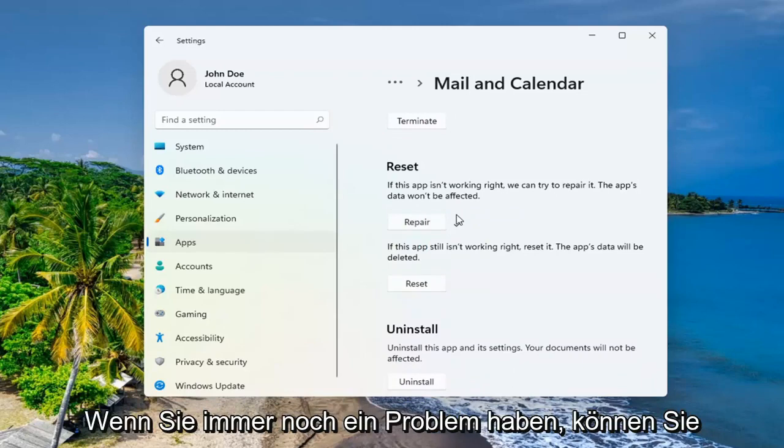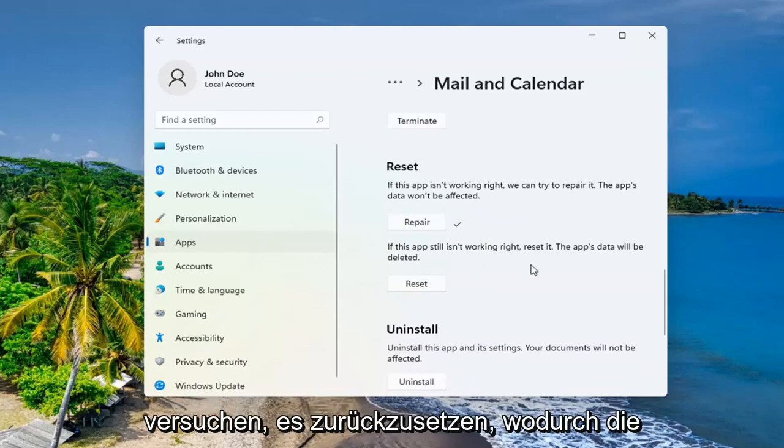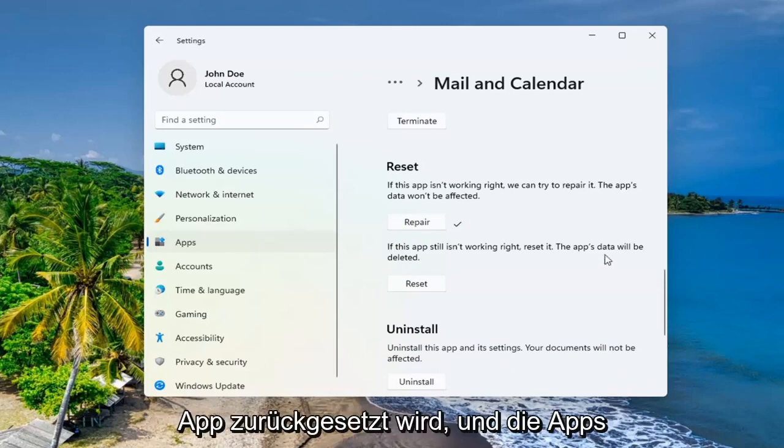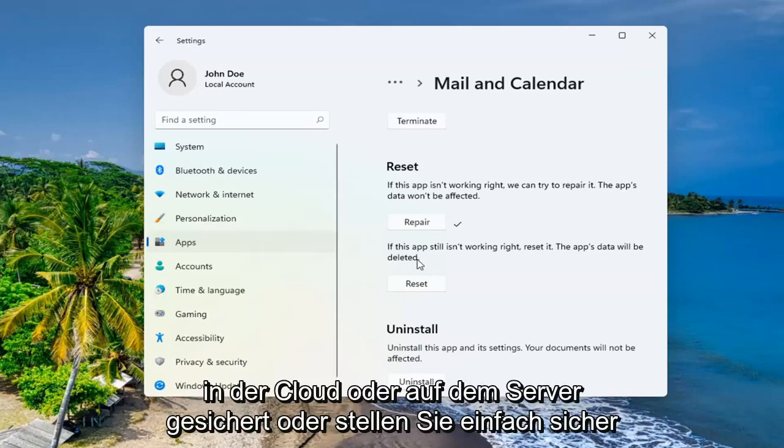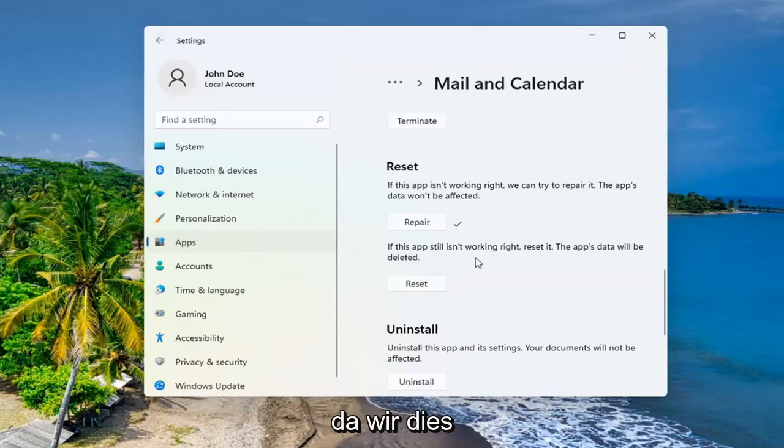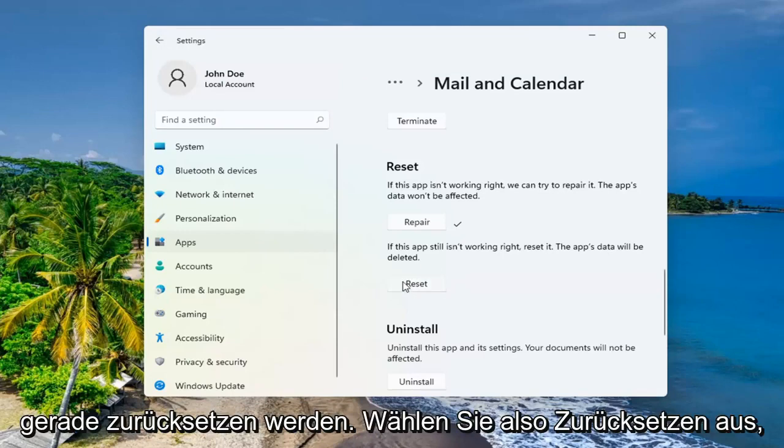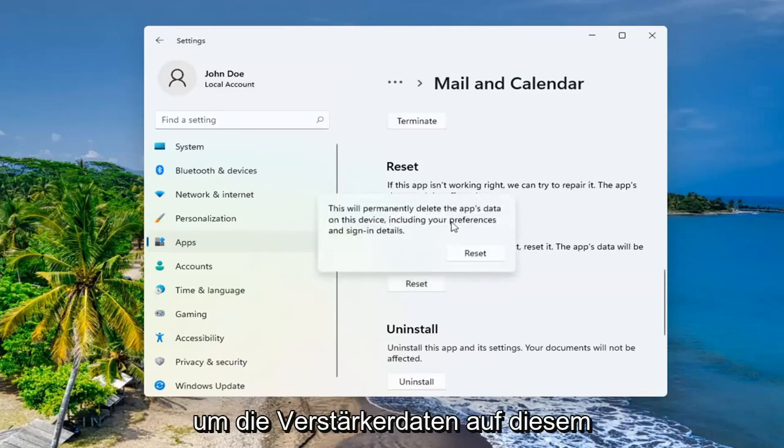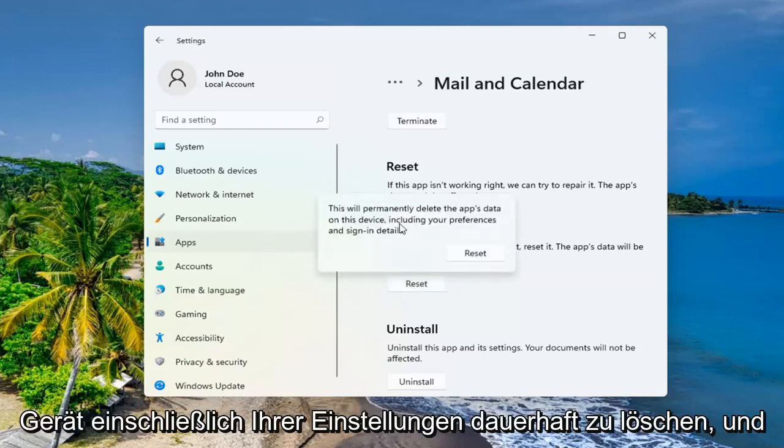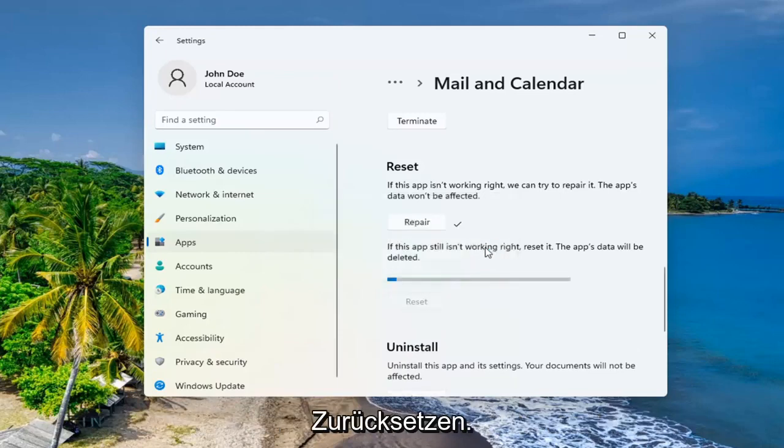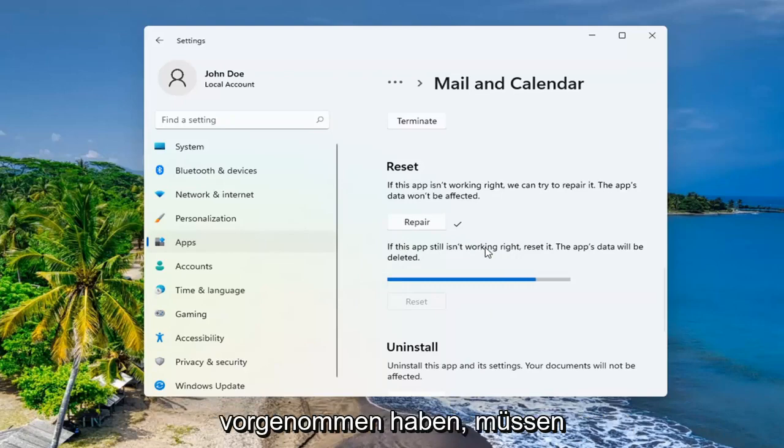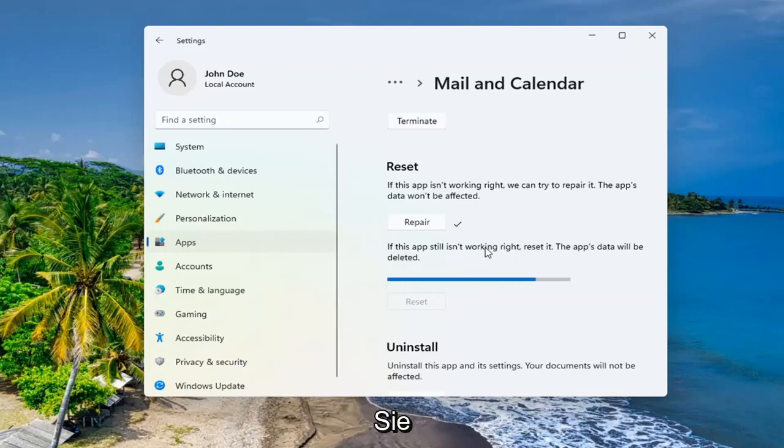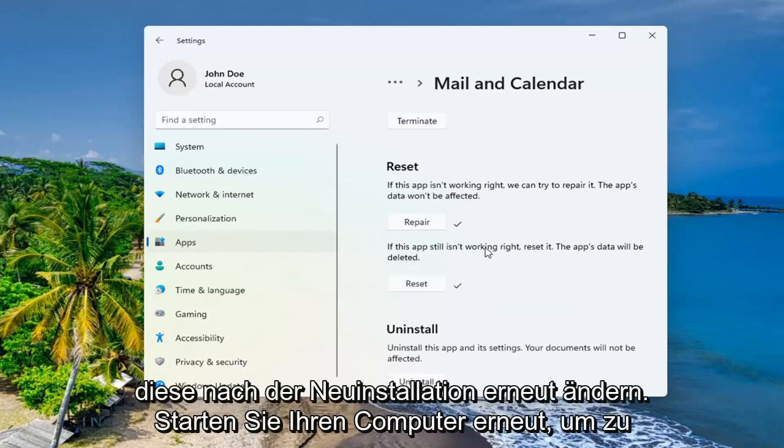If you're still having a problem, you can try and reset it, which will reset the app and the app's data will be deleted. Make sure you have your emails backed up to the cloud or server. Just make sure that there's nothing saved locally on your computer because we're about to reset this right now. So select reset. This will permanently delete the app's data on this device, including your preferences and sign in details. Go ahead and select reset.